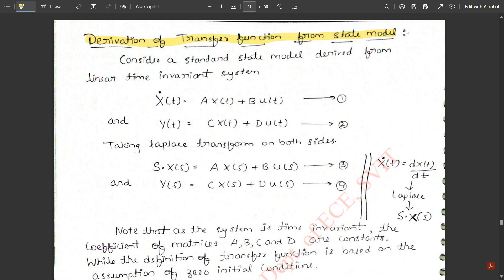Now take the Laplace transform on both sides of these equations, converting from the time domain to the s-domain. The derivative x-dot(t) becomes s·X(s). So Equation 1 becomes s·X(s) = A·X(s) + B·U(s). Since y(t) has no derivative, it transforms directly to y(s) = C·X(s) + D·U(s). Name these as Equations 3 and 4.